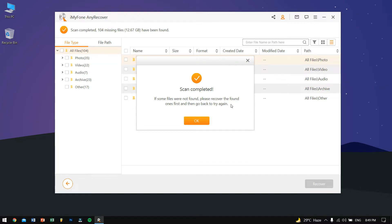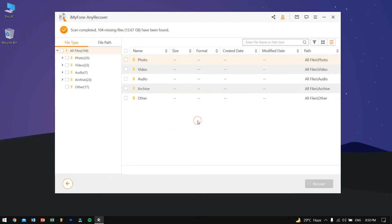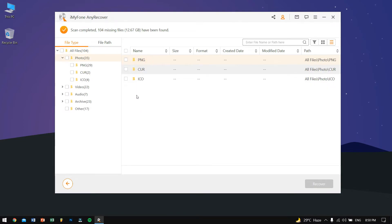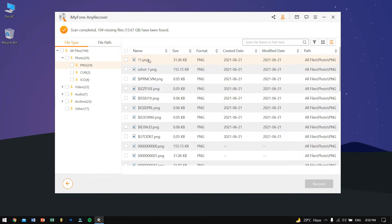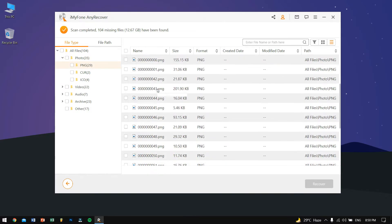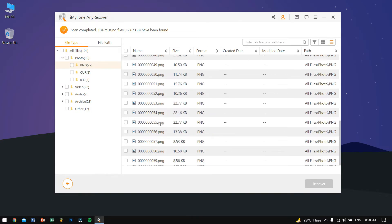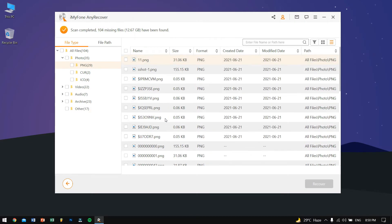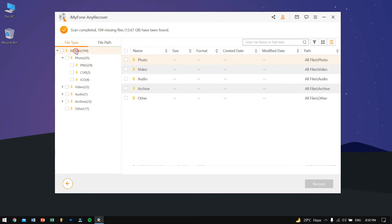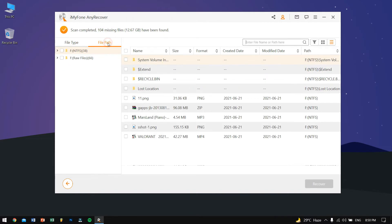As you can see it says scan complete. Also it says if some files were not found please recover the found ones first and then go back and try again. We'll click on OK. So here we have the folders, let's try opening up the folders. There are so many number of files. There might be some reason like the files might be reappearing for more than once or twice.